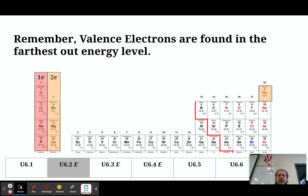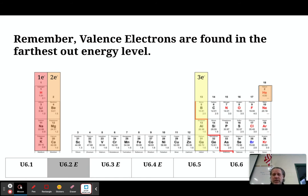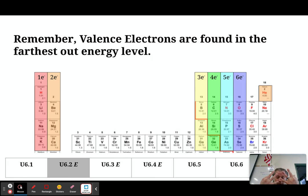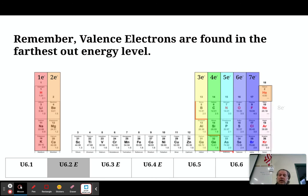We're going to skip completely over columns 3 through 12, the transition metals, because they do their own thing. Column 13 has three valence electrons, column 14 has four, column 15 has five, column 16 has six, column 17 has seven, and column 18 has eight valence electrons — except for helium, which has two.